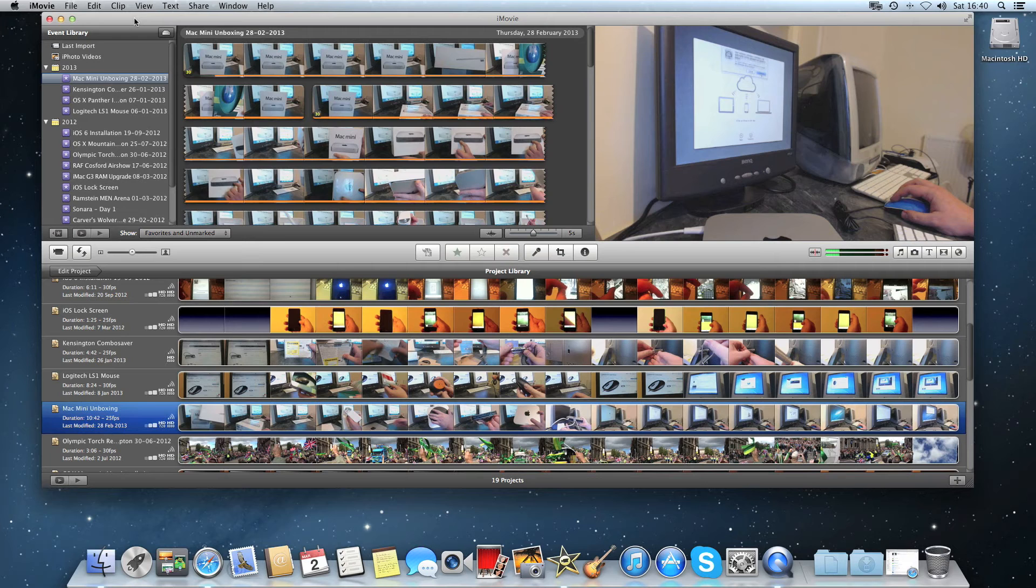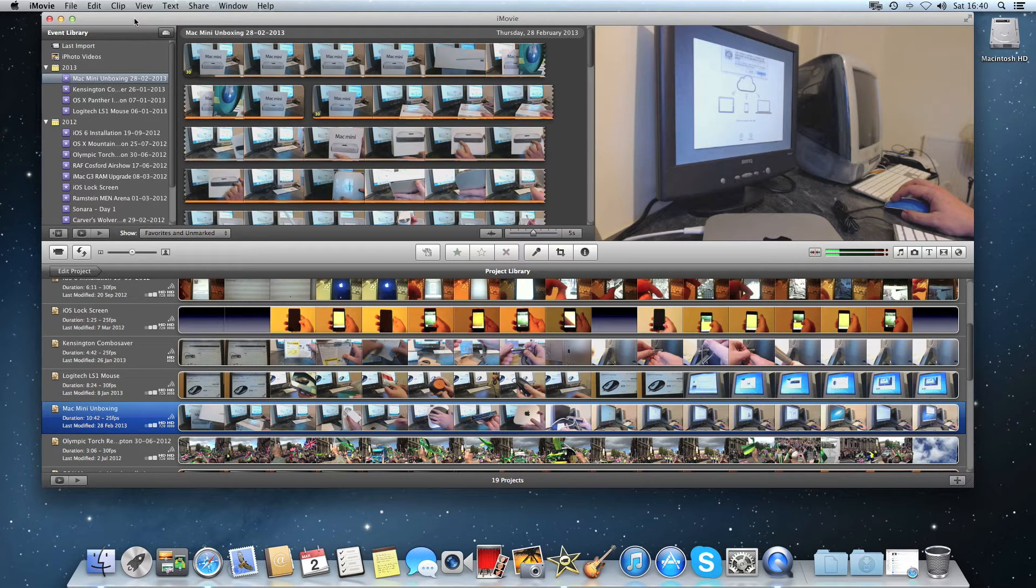Hi YouTube, today I'm going to show you how to set up iMovie to operate on dual monitors for better productivity.